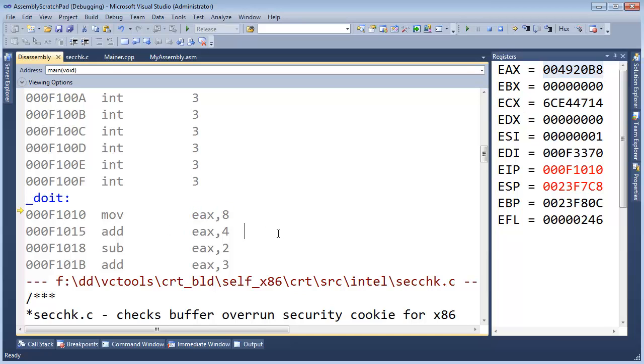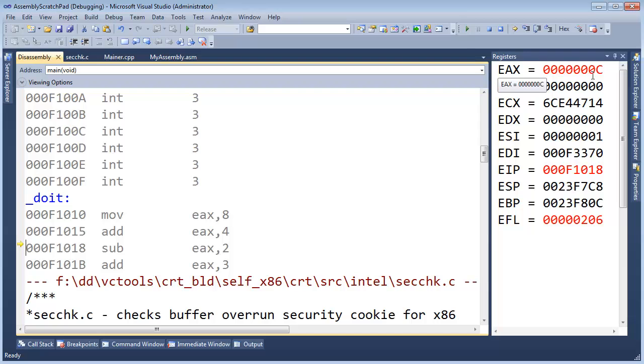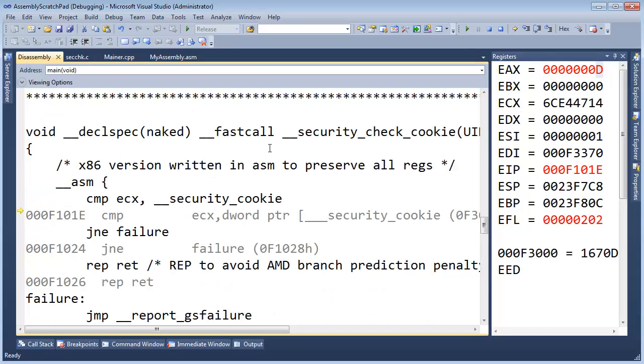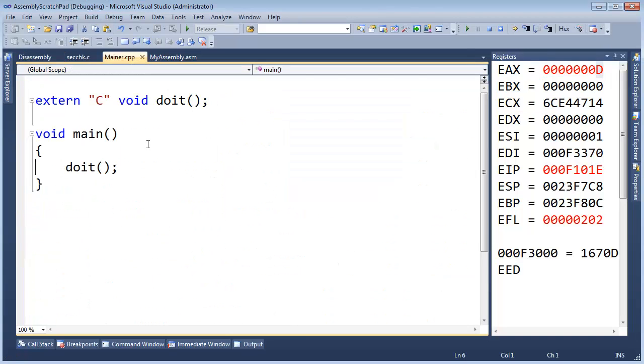EAX will change to an 8, and now it will change to A plus 4 is 12, which makes a C, and then we're going to subtract 2 from EAX, which will turn it into an A, and then we'll add the 3, which turns it into a D, which is the same result we had in the previous video.